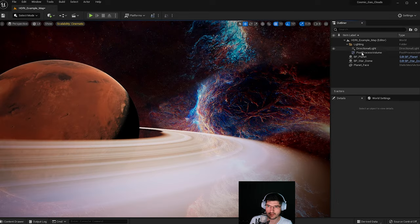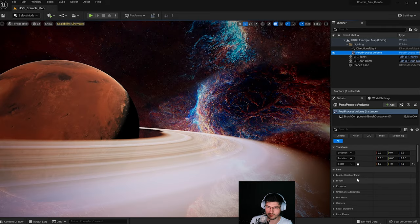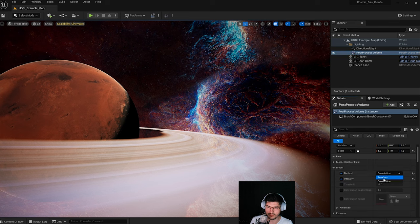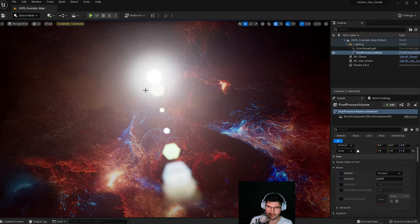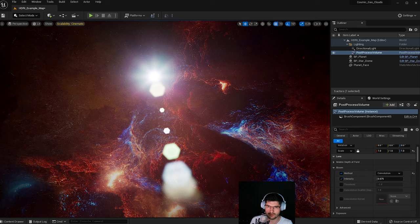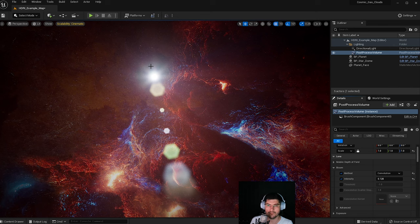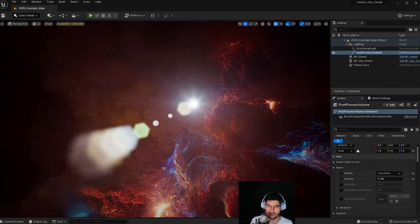As a final part, I'll go through the post process volume briefly. Normally when you drop it in, the scene doesn't look like this because I've changed some things — particularly the bloom. Normally it's standard bloom, and you can see how the sun looks with standard bloom plus a lens flare effect. If I change this to Convolution bloom and play with the intensity, that's how convolution looks — more expensive, but I'd use it in cinematics rather than a video game.